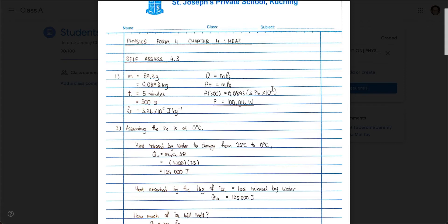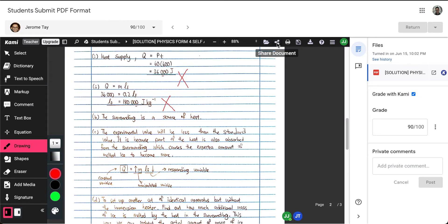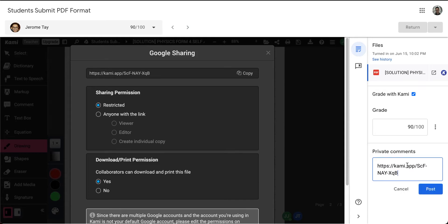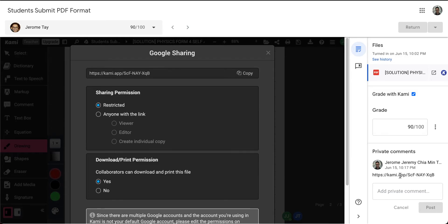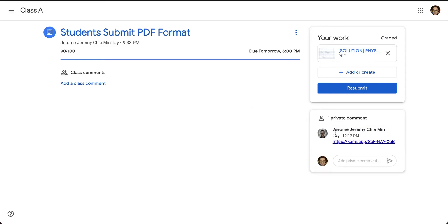There is a way to fix this if you want the student to see the result immediately. Switching back to the teacher's point of view, click 'Share Document.' Make sure it is set to 'Restricted' so only the intended student can view the file. Copy this link and paste it in the private comment for the student. Even if the student cannot see the result instantly in Google Classroom, clicking this Kami link will let them view the annotated file right away.